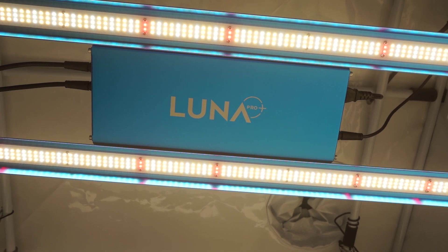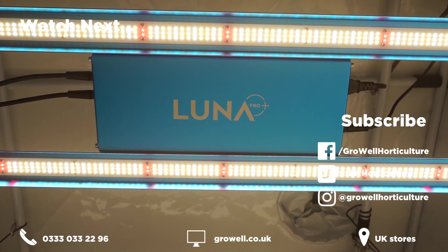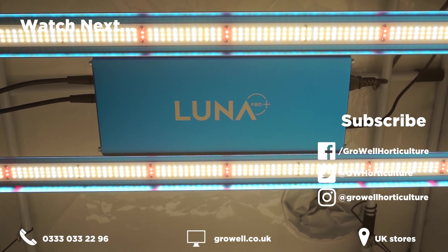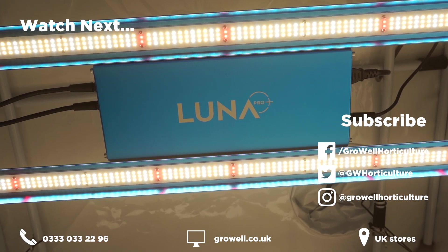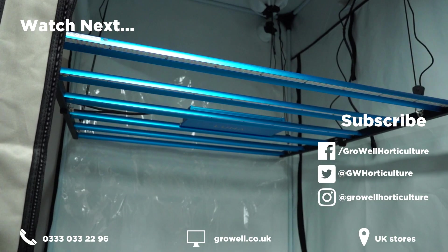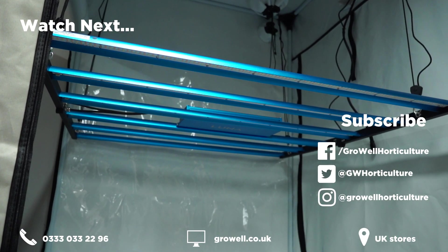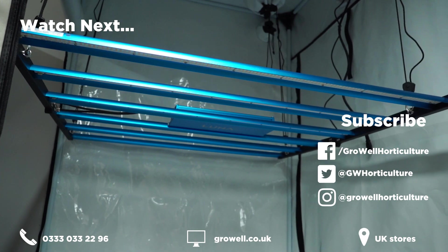For any further questions about setting up and running the Omega Luna Pro Plus, leave a comment below and we'll do our best to help you out. Enjoy this video? Want more growing content? Give us a like and subscribe to our channel.